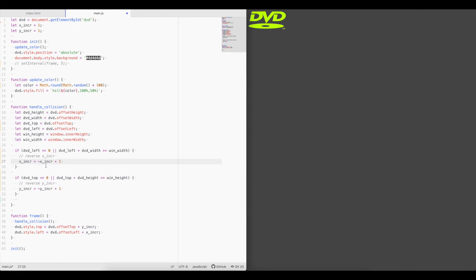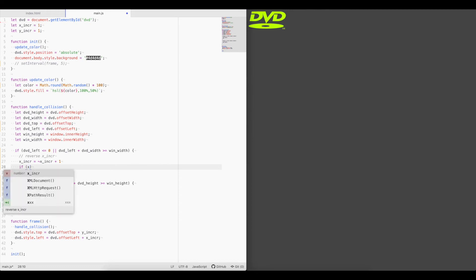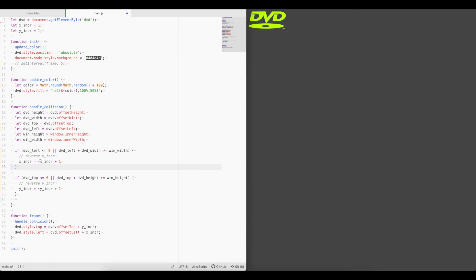So what we're doing is we're flipping it between negative one or one, depending on whatever state it is. This is the same as, if x increment is always going to be one or negative one, we could just write if x increment equals negative one, then x increment equals one, and then do the same thing reversely. But if we wanted to increment this to, let's say, three, and go from positive three to negative three, then this if statement wouldn't work anymore. So that's why we do it using the not bitwise operator, because it's much cleaner.